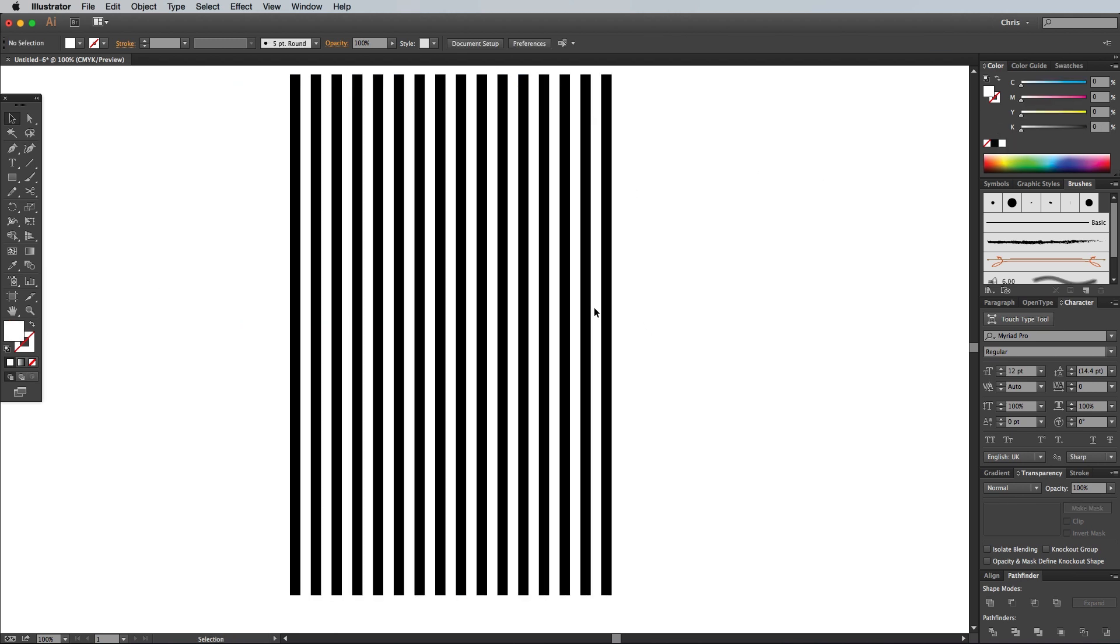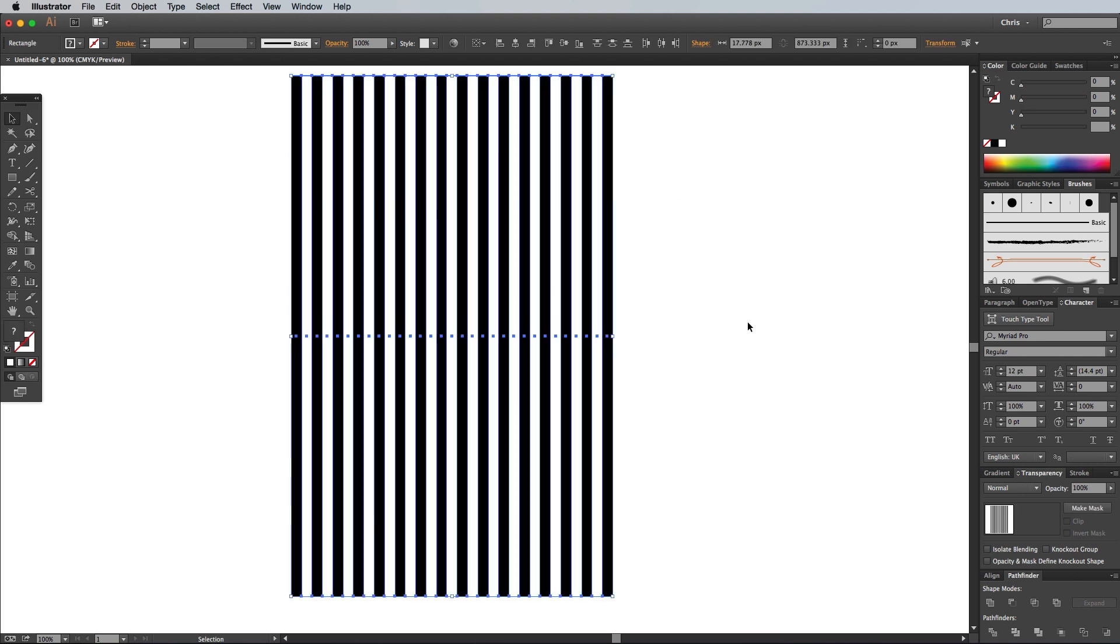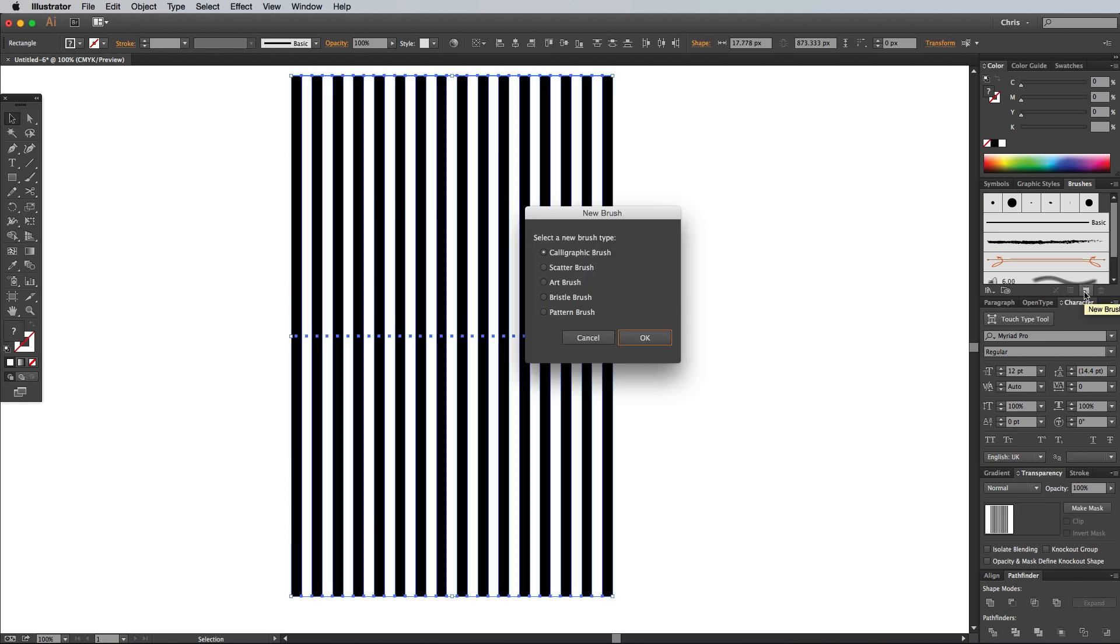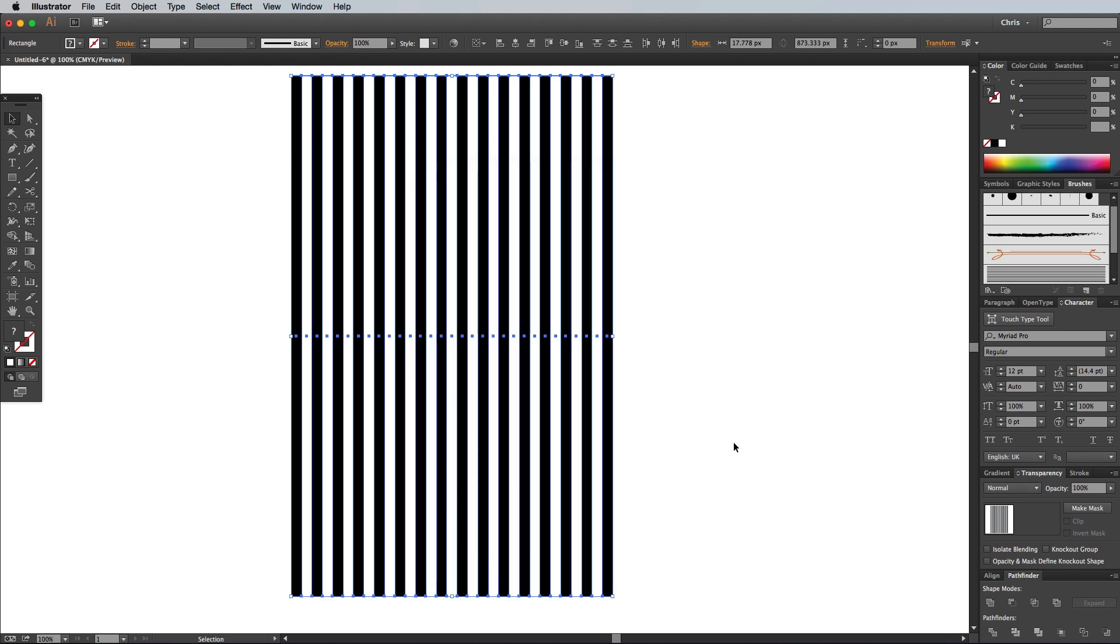Drag a selection around all these rectangle shapes, then under the Brushes panel, click the New Brush icon. Select the New Art Brush option, then hit OK. In the Brush Settings, make sure the Direction option runs along the flow of the striped pattern, then press OK to create the brush.